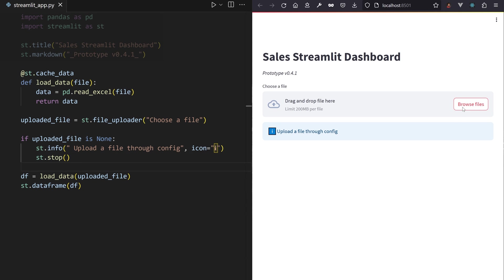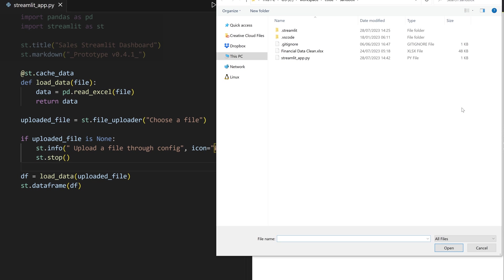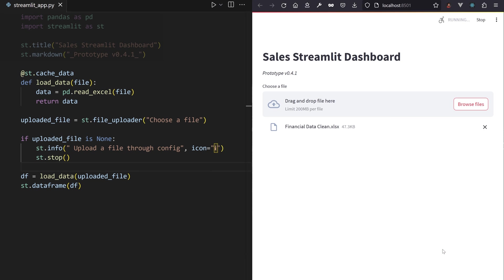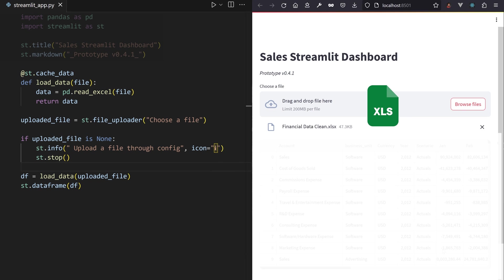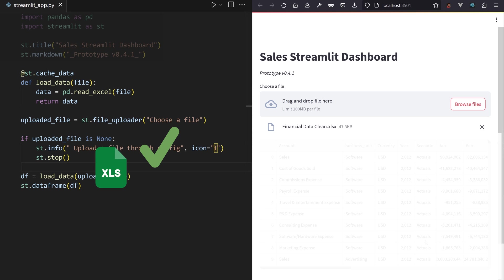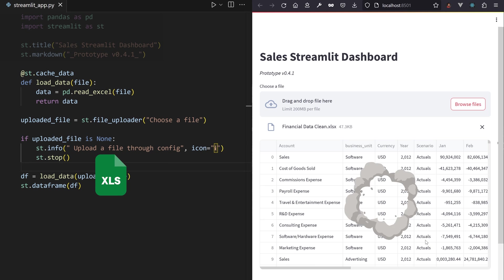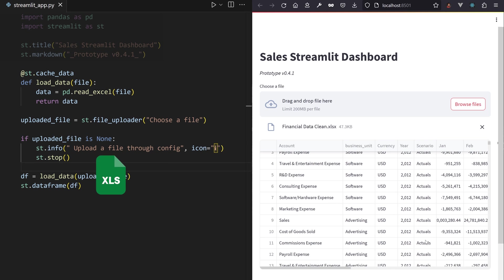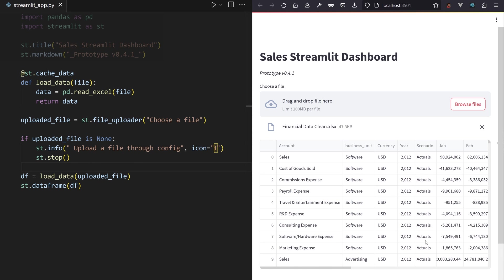Your app reruns from top to bottom at every user interaction. So when the script reruns because you uploaded a new file, the variable will now have an identity and pass the if check. Good work!